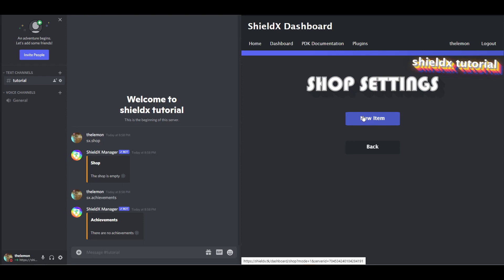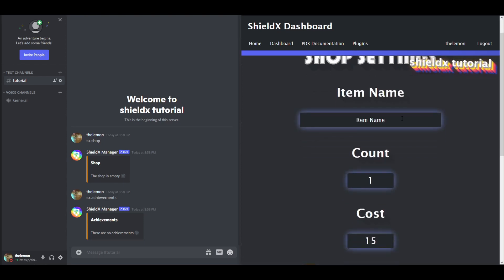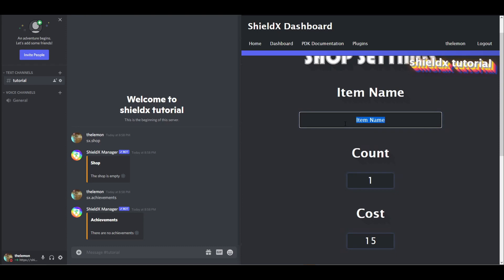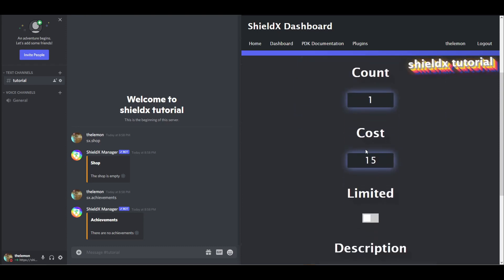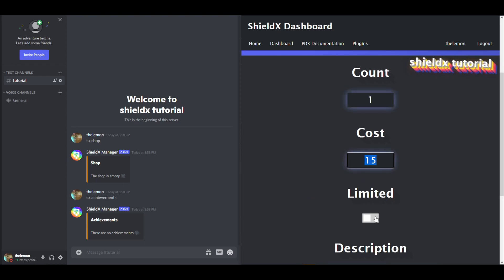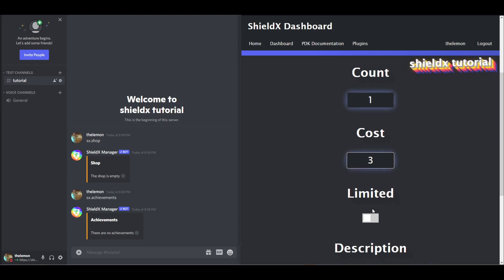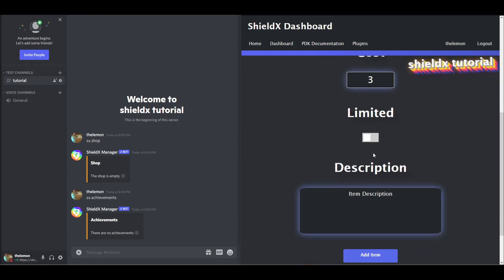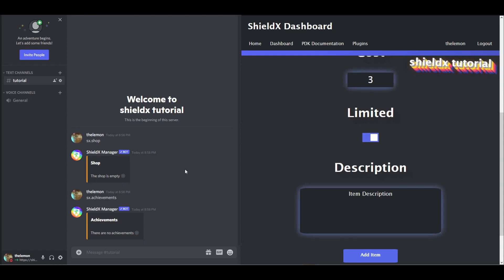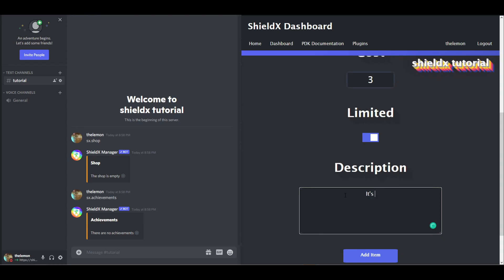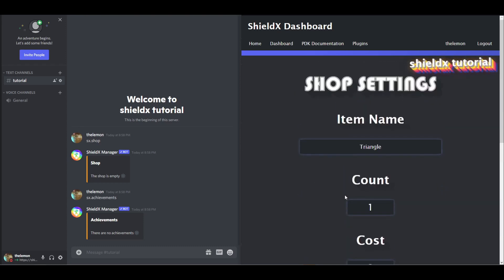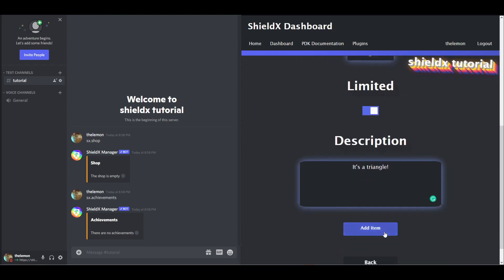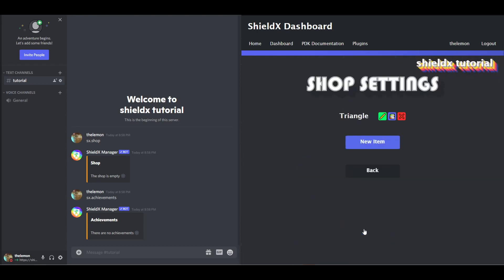So we're going to click new item. We're going to create three items in this tutorial. First we're going to create a triangle item, it's going to cost 15 bits and let's make it five, three, we're going to make it limited, which means it can only be bought one time. Item description, it's a triangle, and let's give you three of them. You can click add item, and here's our triangle.